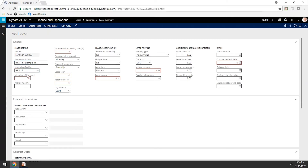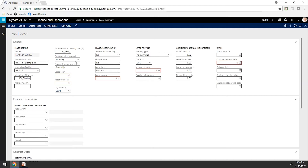Our lease classification will be IFRS 16. The fair value of the lease does not matter as much for IFRS 16 purposes, but it does for IAS 17 and US GAAP purposes. The implicit rate in the lease is not readily determinable, so we're going to leave that blank, and the system will use the incremental borrowing rate to discount this lease. Let's enter 6% for the first year. This lease was also compounded on an annual basis, so let's change the compounding interval to annually, and the payment frequency will be set to annually as well.